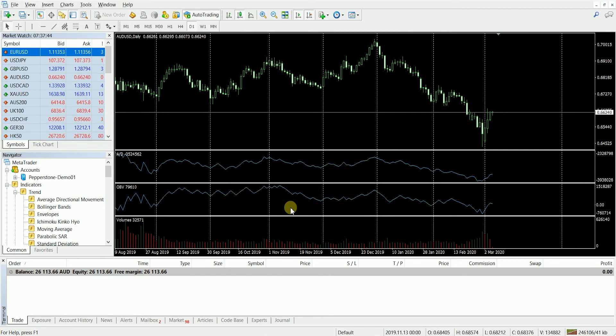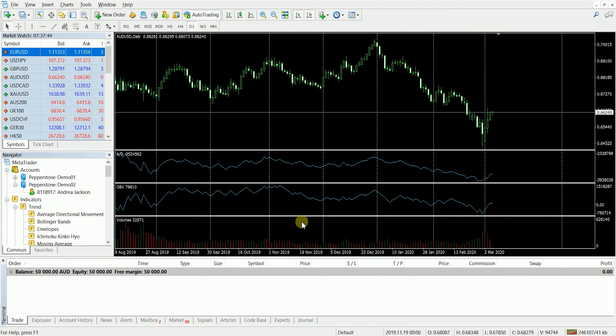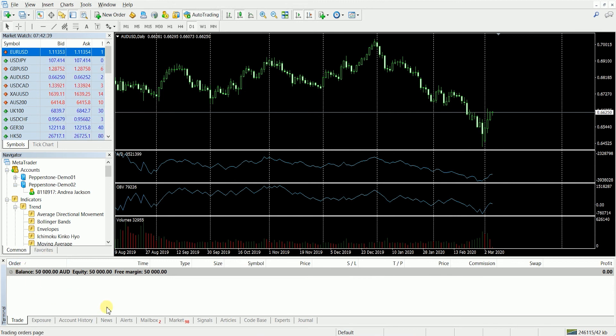Once we log in we're going to hear that lovely sound and you've got the green bars there, and you'll see your balance load up over here as well. That means you're logged in.